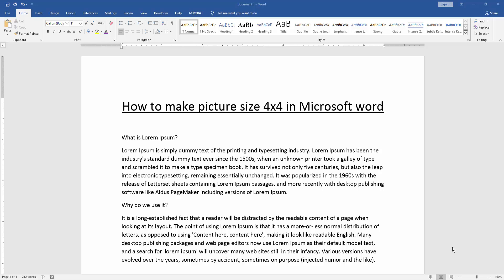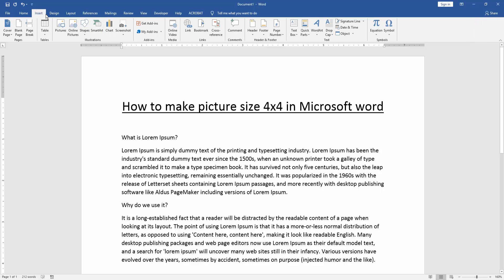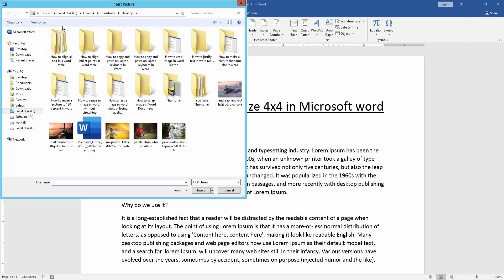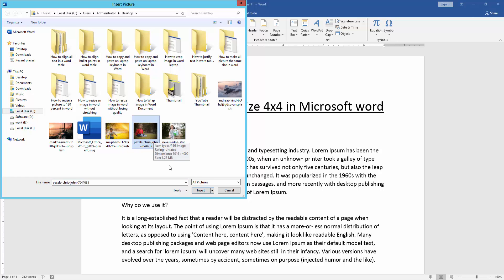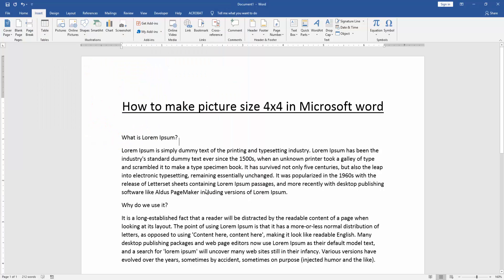Firstly, we have to open a Word document. Then we go to the Insert menu and click the Picture option. Then choose a picture from our file. Now I choose this picture and click Insert.